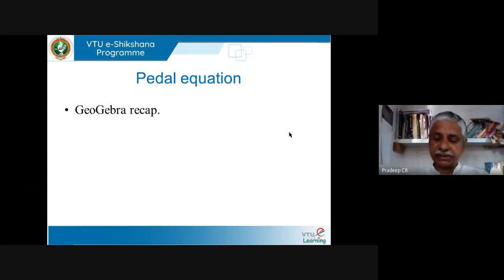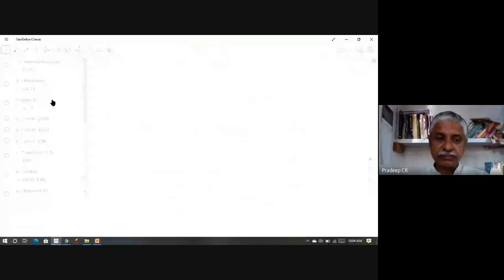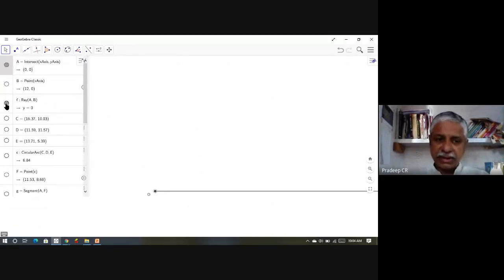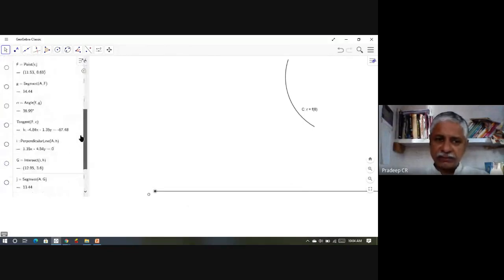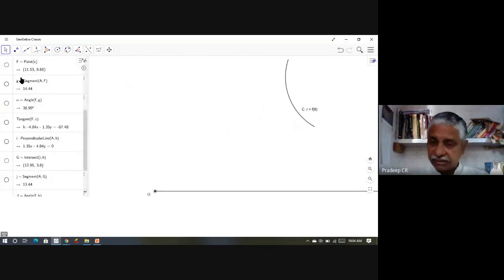Let us show a quick GeoGebra recap of this situation. I start with a blank geometry page with an initial point and the initial line. Then I will start with some curve — r = f(θ) — some curve given in polar form. We do not care what it is specifically; the polar equation is given.